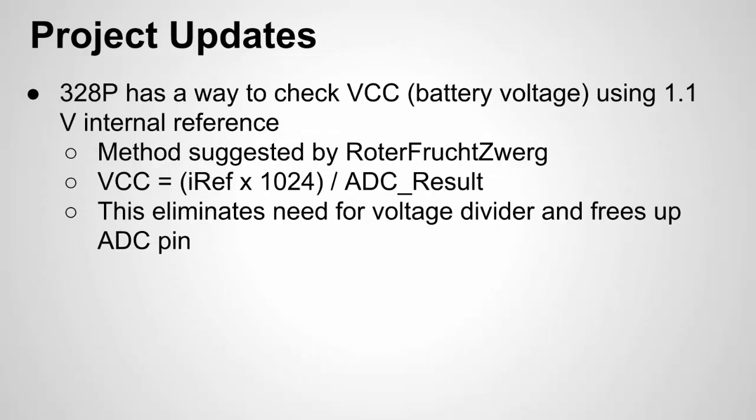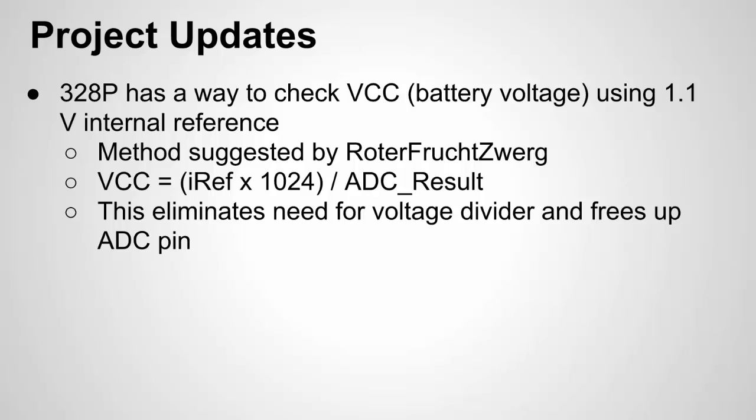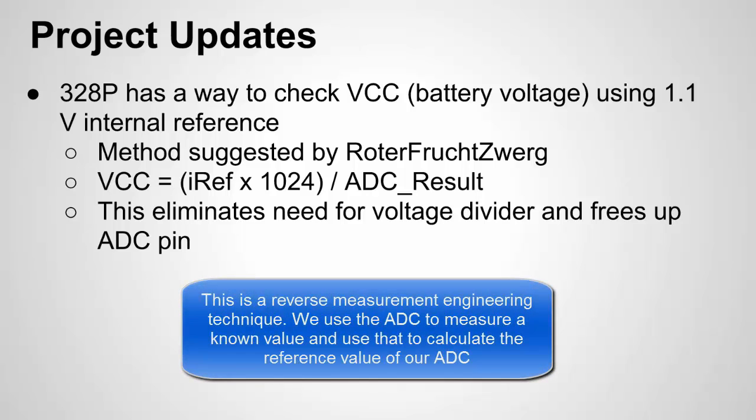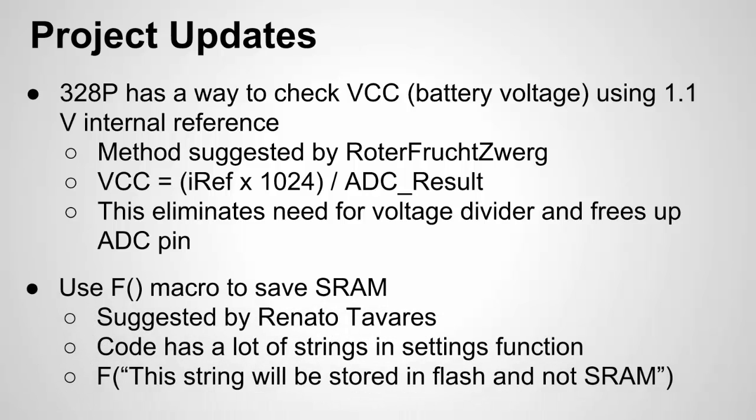A couple quick notes on the VCC and the 1.1 volt internal reference. So you can see who suggested it. They actually pointed me to another site which I'll point you to when I show you the code. But basically it shows how you can go from, we've been using the internal reference as our standard, our measurement standard. But what happens is if you could turn around and use VCC to measure the internal reference voltage and actually use that known reference voltage to calculate what VCC is. And remember the whole issue here is VCC may be a battery so it won't be constant so we don't know what it is. But this method which you can do in the 328P allows you to calculate it. And this allows us to eliminate the voltage divider. It also frees up an ADC pin so we have more ADC pins to go around.